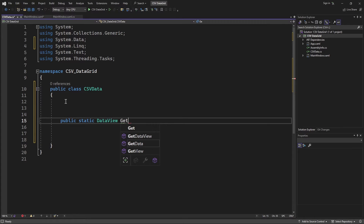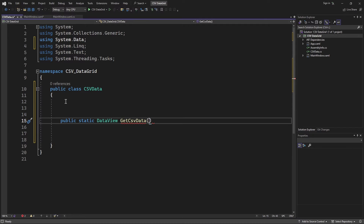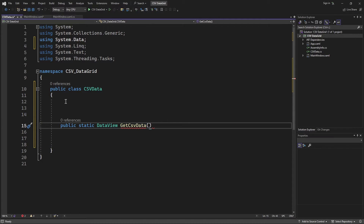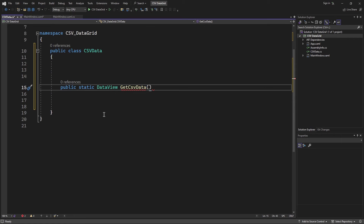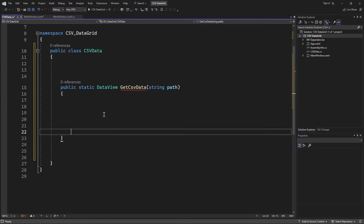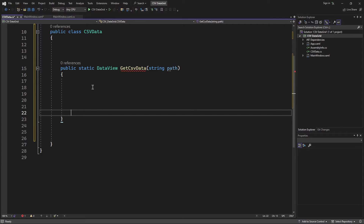I'll name this method GetCSVData. This method is going to accept a single argument — a string parameter named path — which is the path to the CSV file. WPF contains a class called TextFieldParser that we can use to extract data from text files, since the CSV file is a simple plain text file that organizes data in rows and columns.